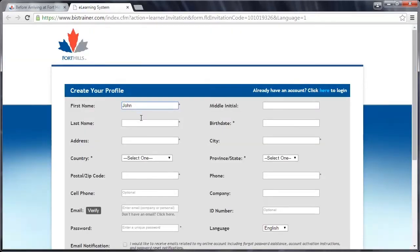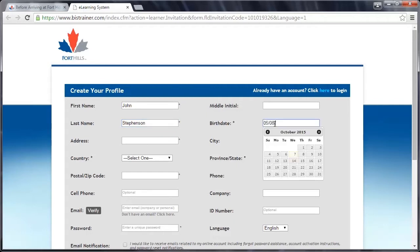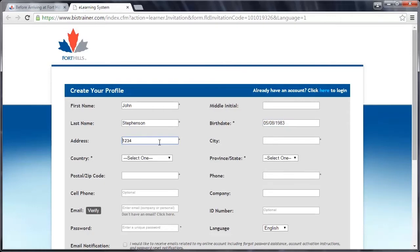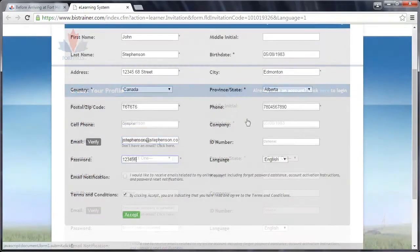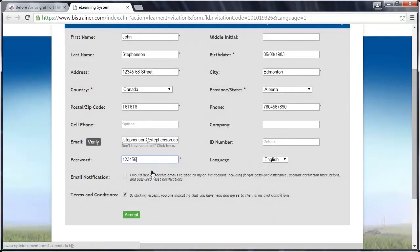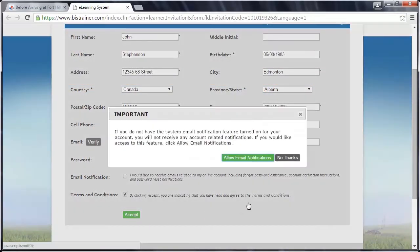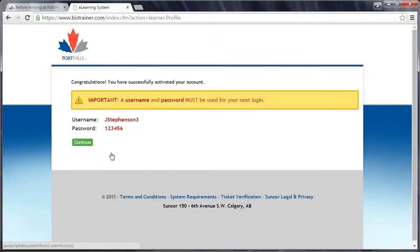Complete the Create Your Profile form. Note that required fields are marked with an asterisk and that you can choose whether or not you'll receive email notifications. Once you've completed the form, click the green Accept button at the bottom of the page. Your account username and password will be displayed to you. Take note of this information as you'll need it to access your account in the future.